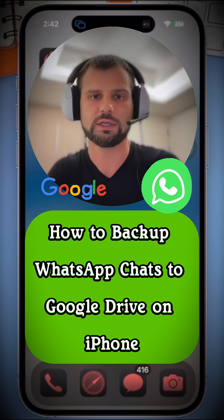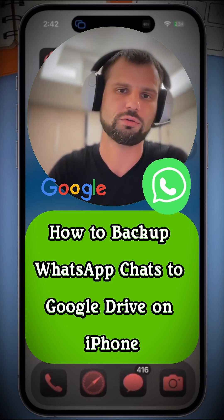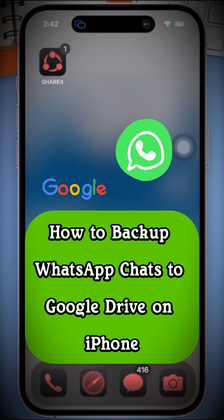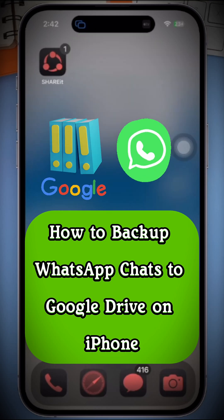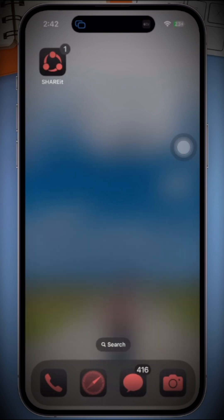Hello everyone! In today's video, I'm going to show you how to back up your WhatsApp chats to Google Drive on your iPhone.